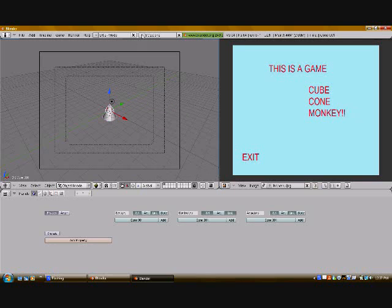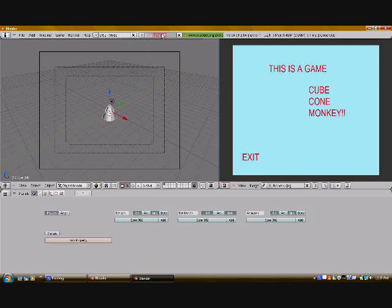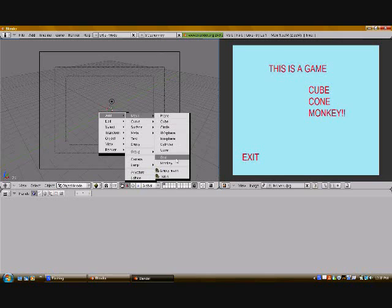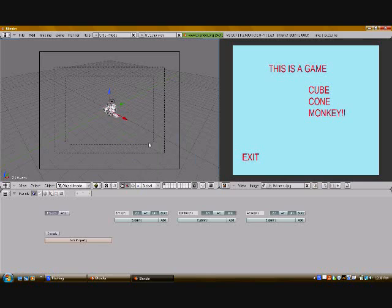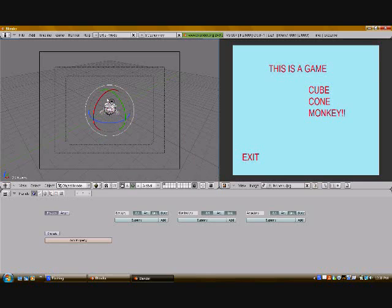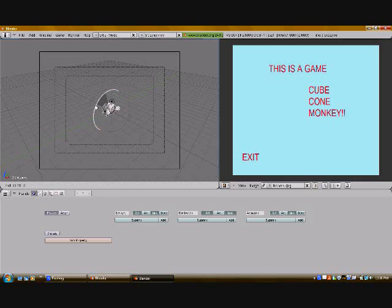So now you're going to add yet another one, a full copy, and you're going to name this one monkey. Delete the cone, and add, mesh, monkey.